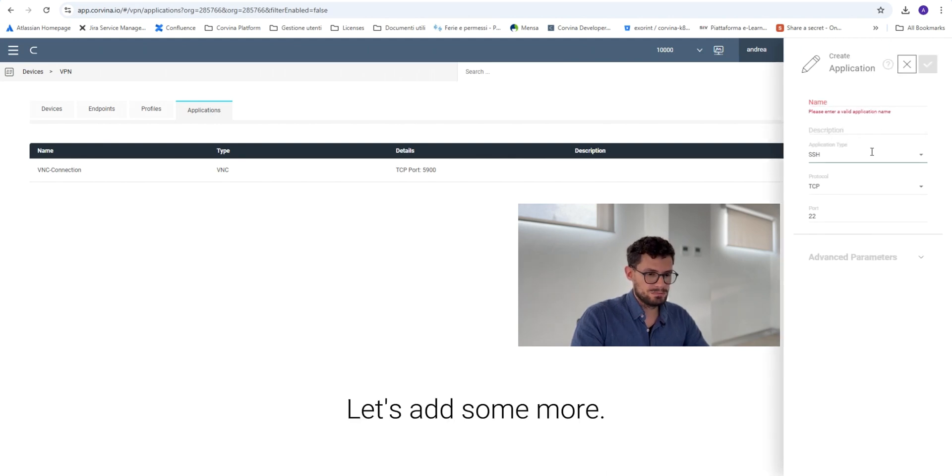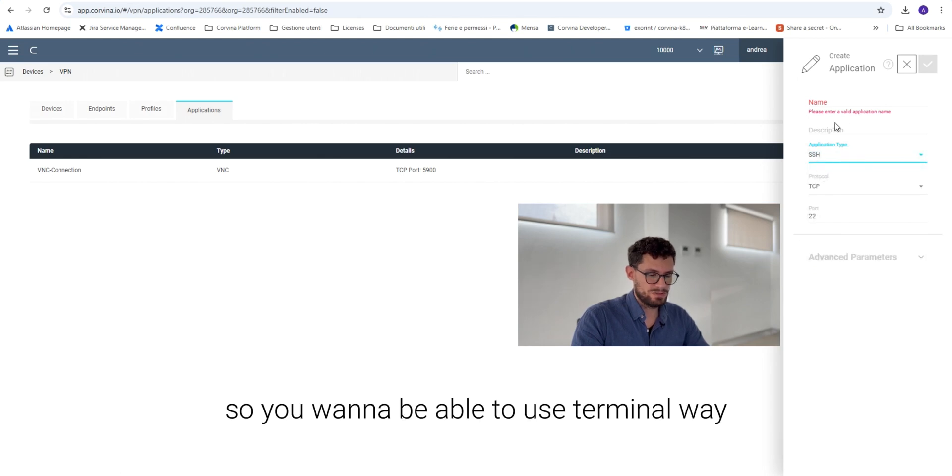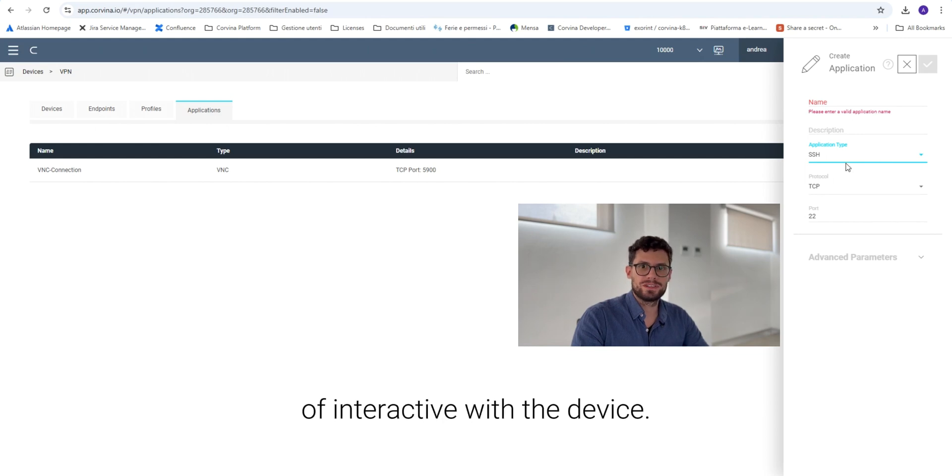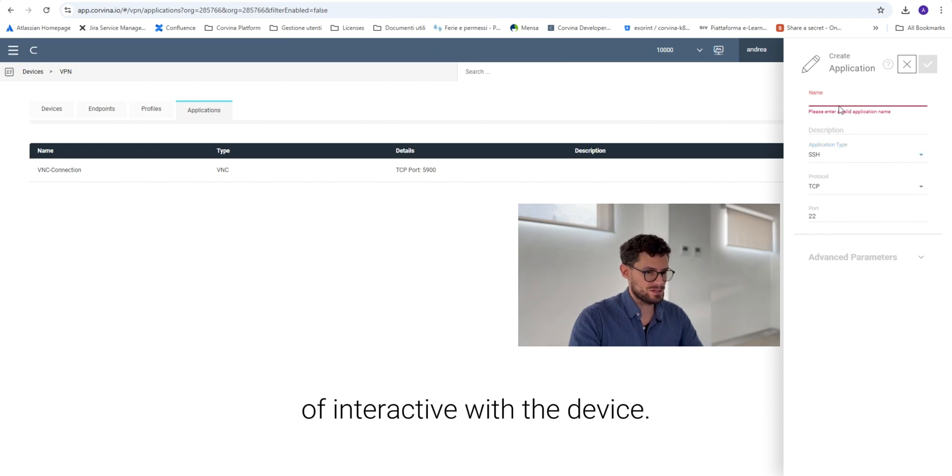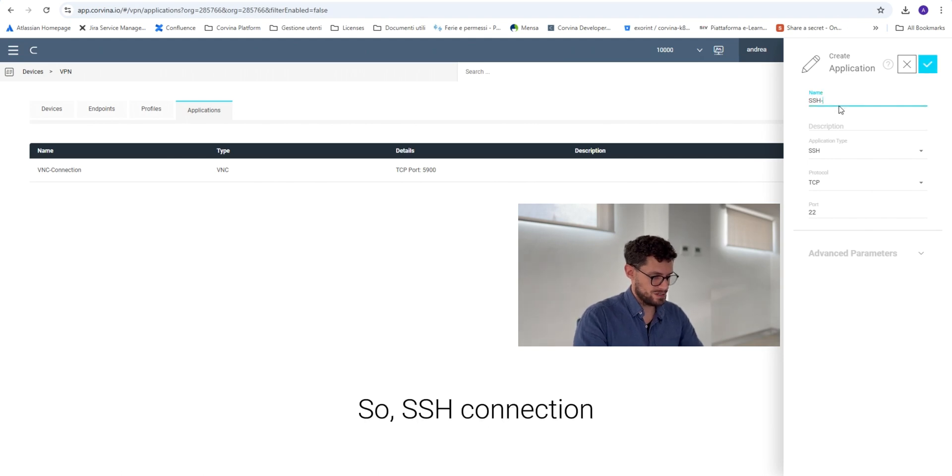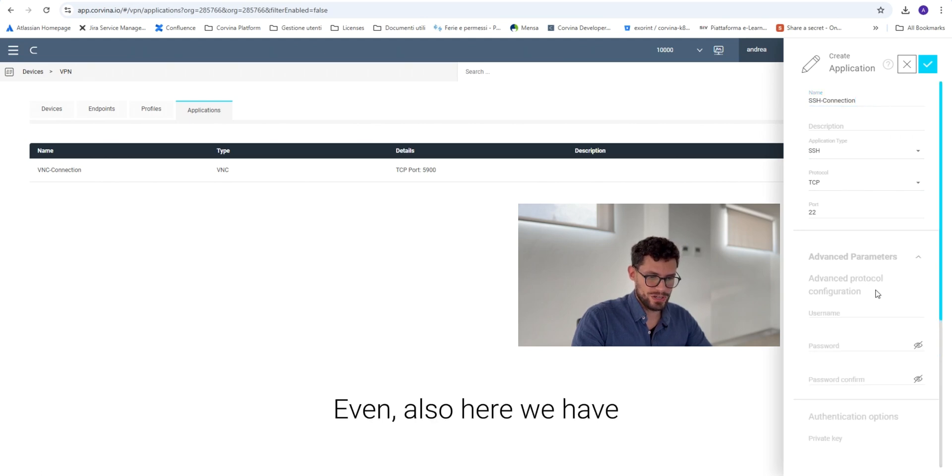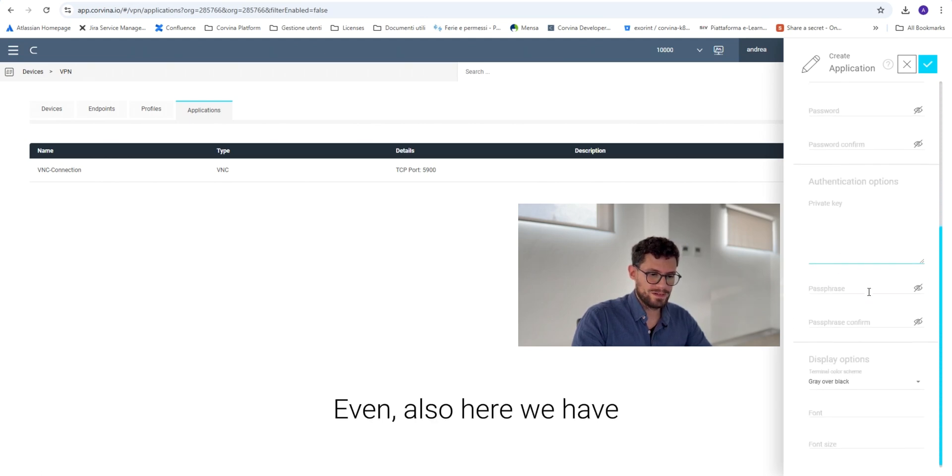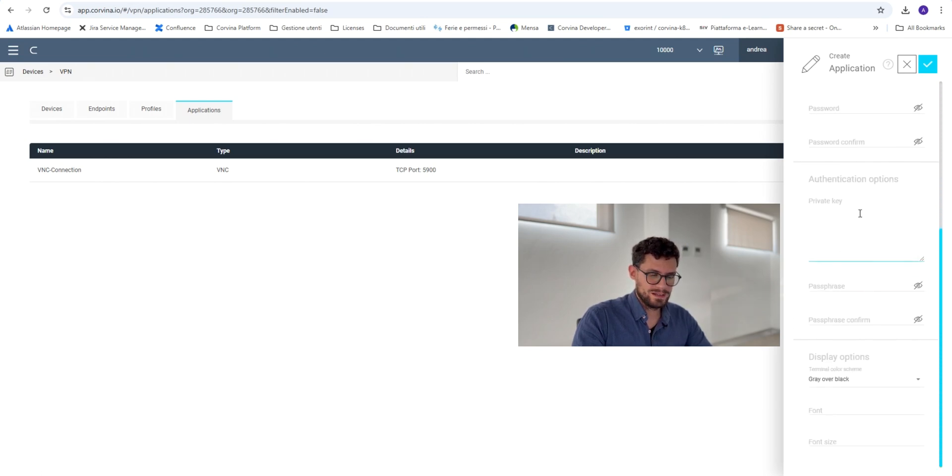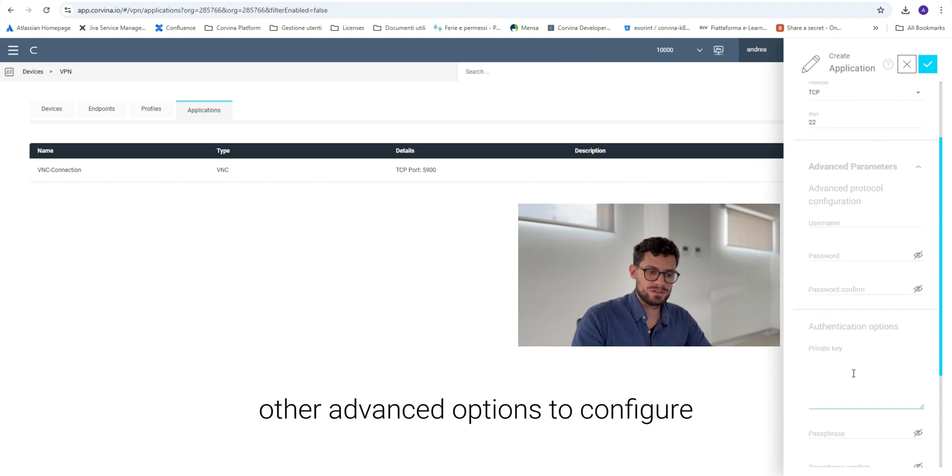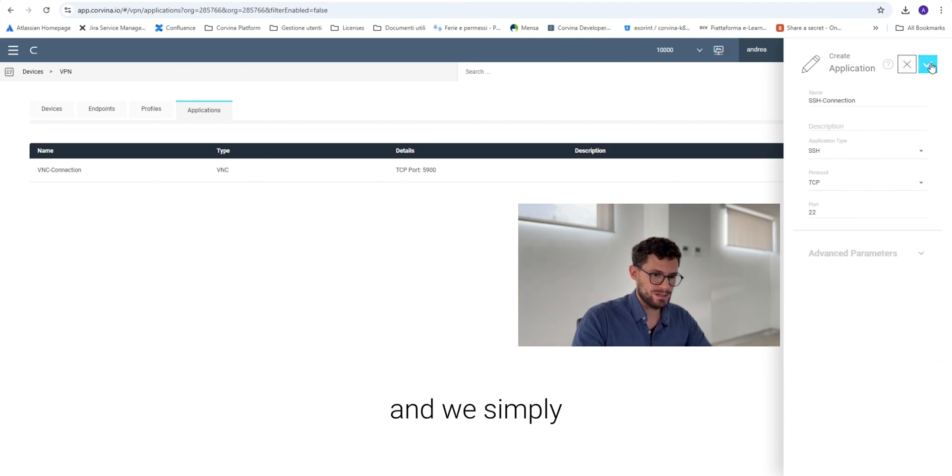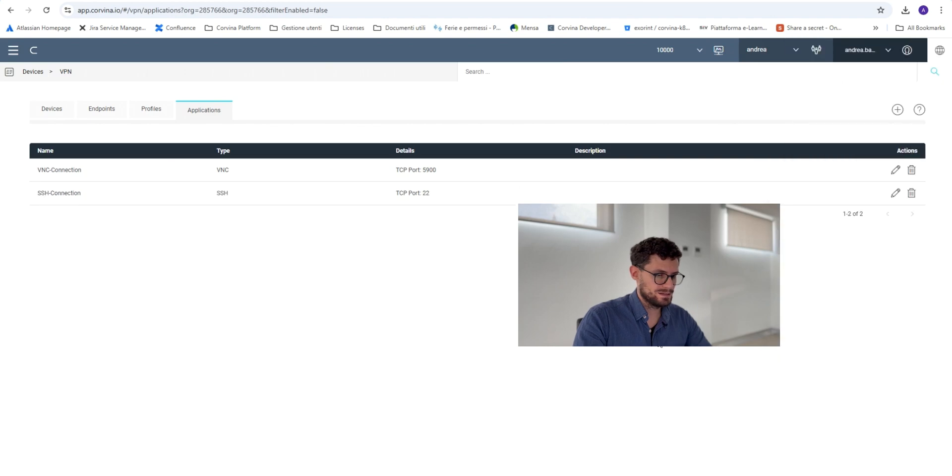Let's add some more. For example SSH. We want to be able to use the terminal way of interacting with the device as a SSH connection. Even here we have other advanced options to configure and we simply enable it.